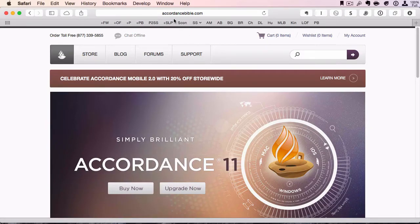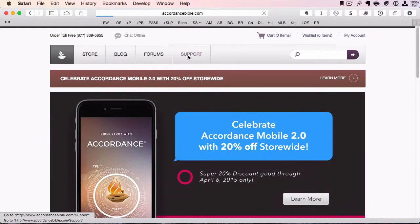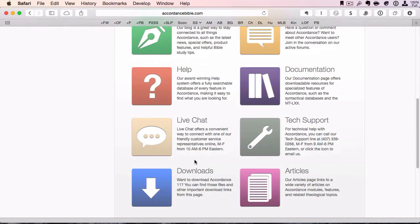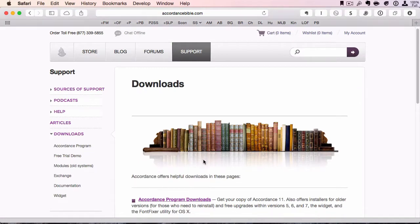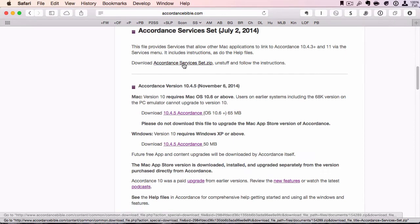If you go to accordancebible.com, click on Support, scroll down and click on Downloads, and then you'll see Accordance Services. Just click on that and download this zip file right here.